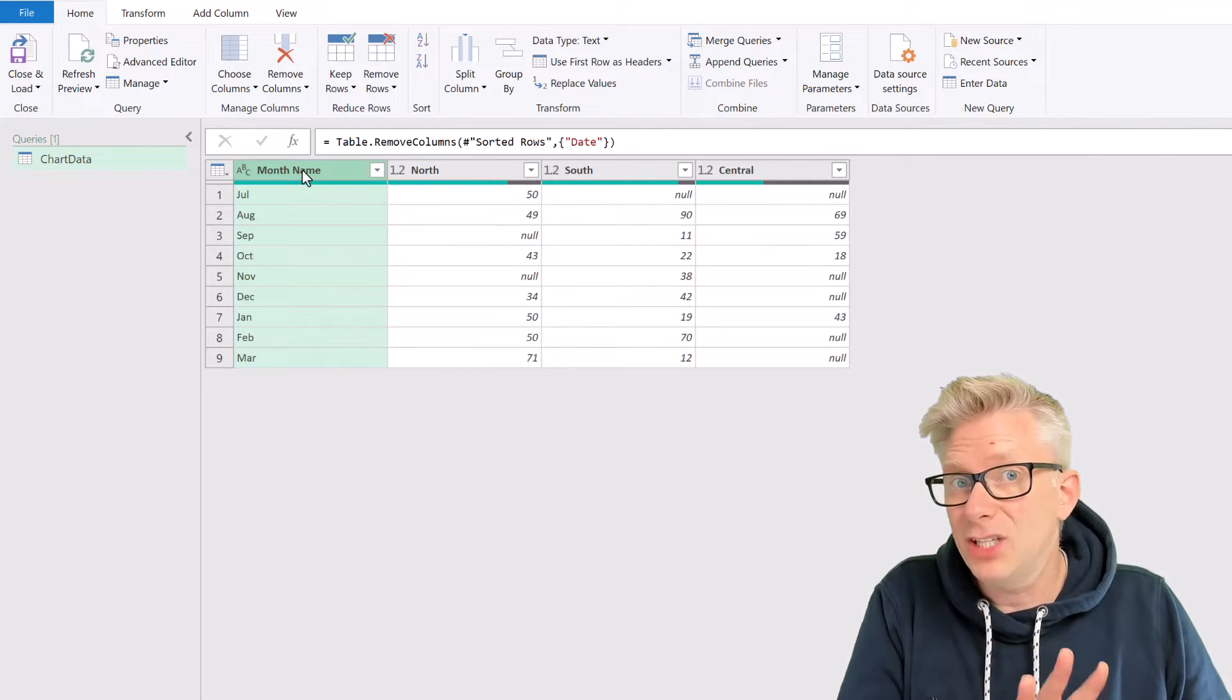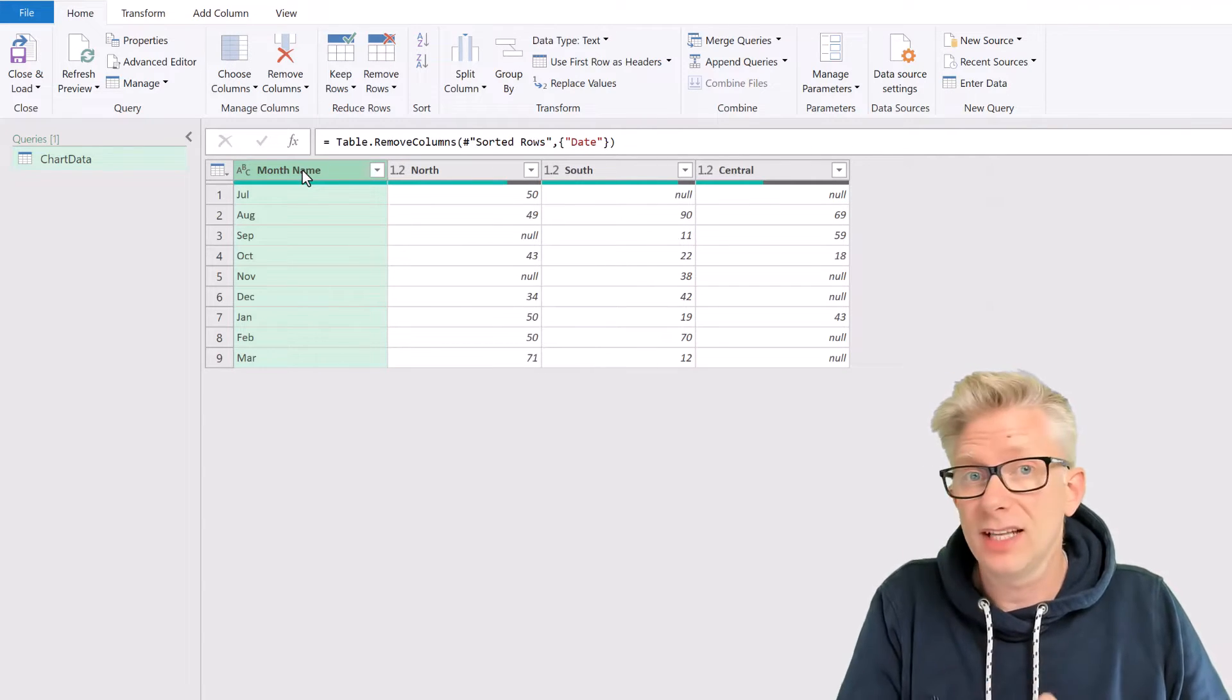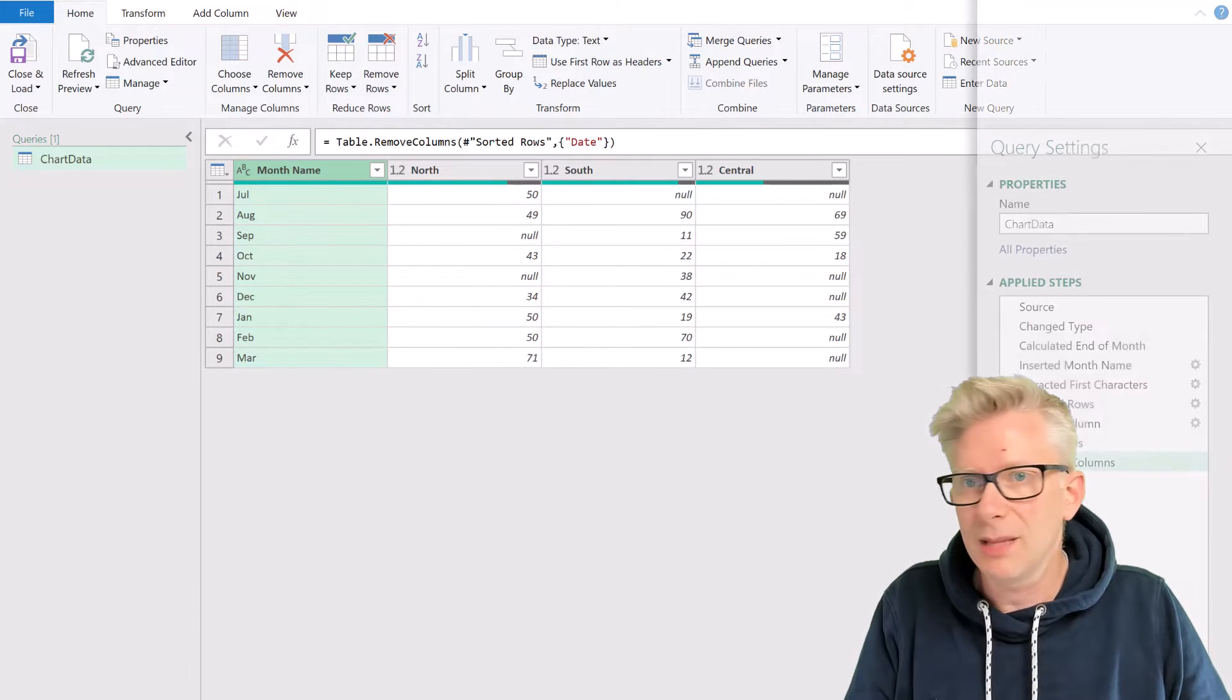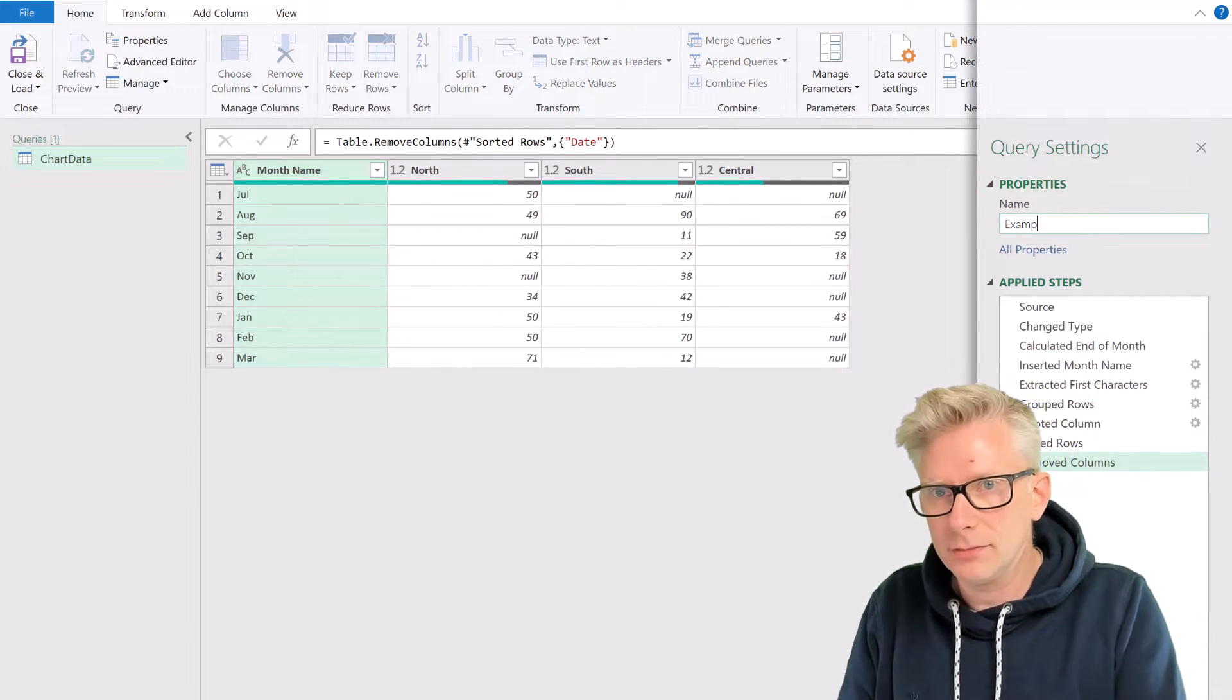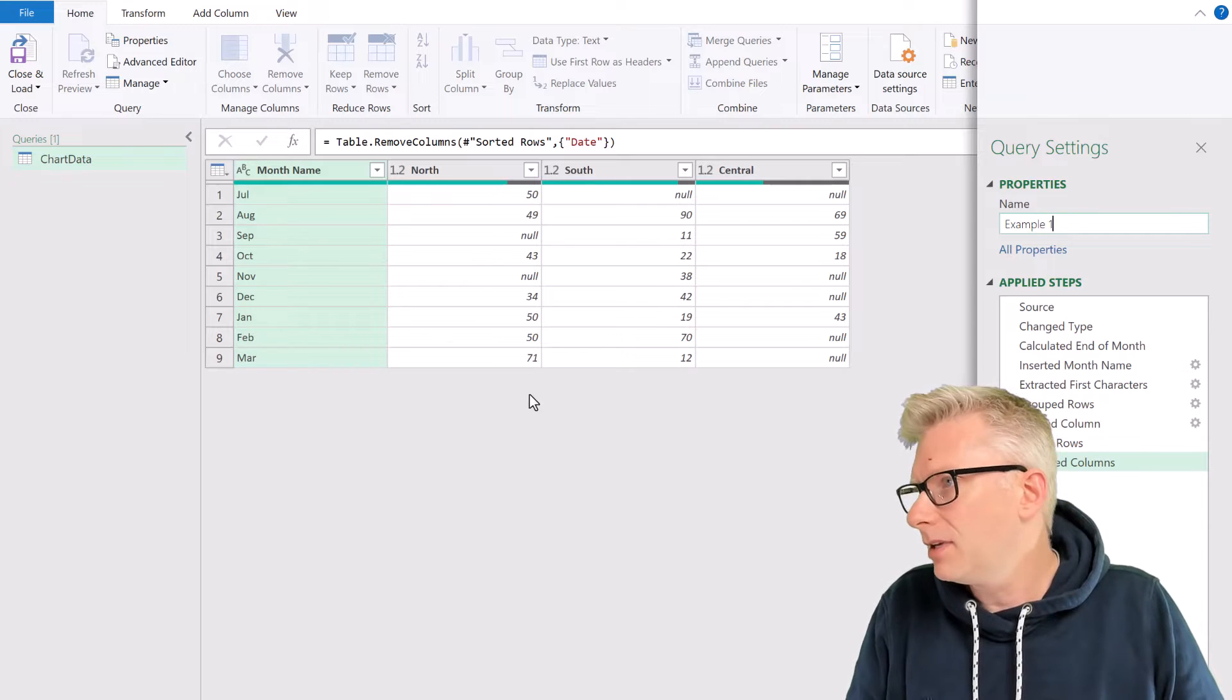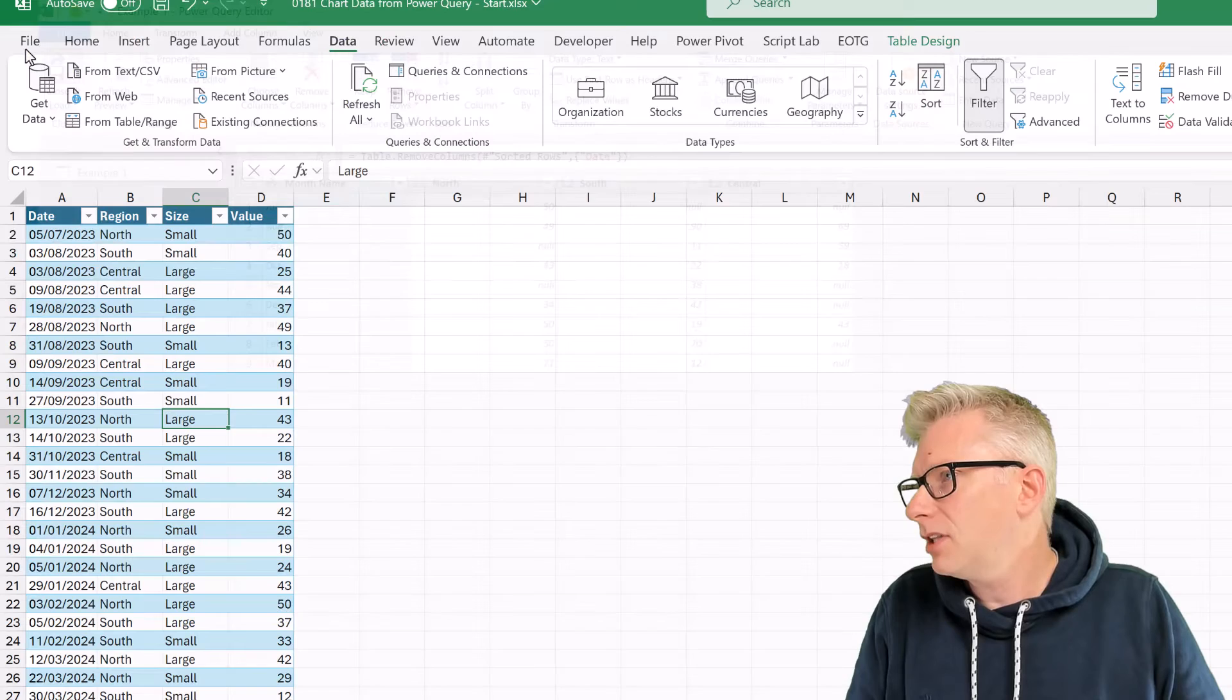OK, our data should now be in the right format, so let's close and load this into Excel. But before we do that, let's just call this example one. OK, now let's click close and load.